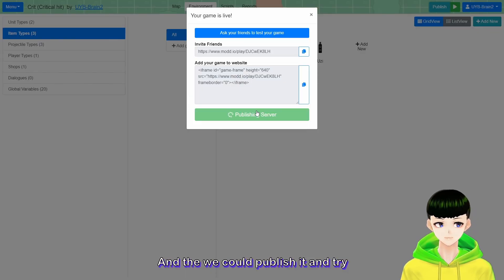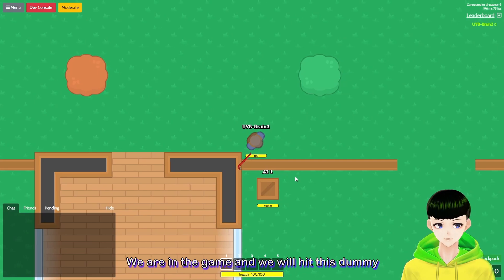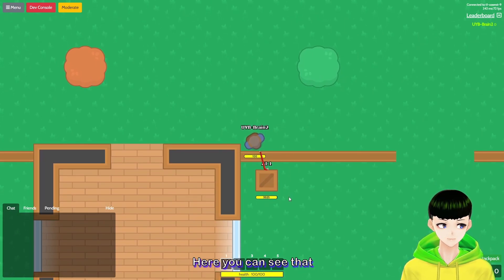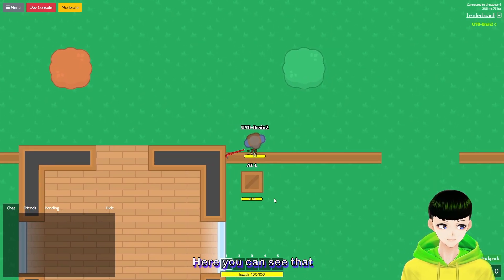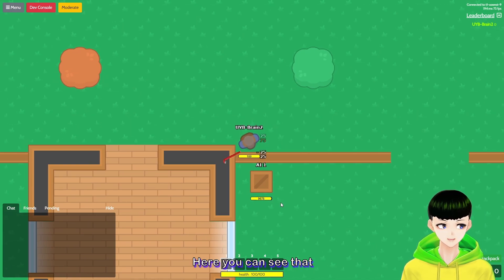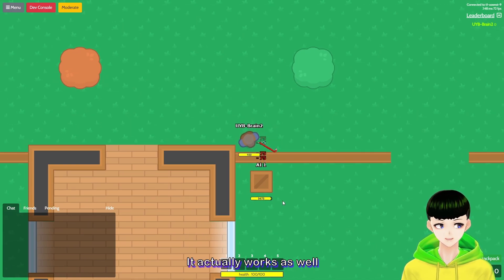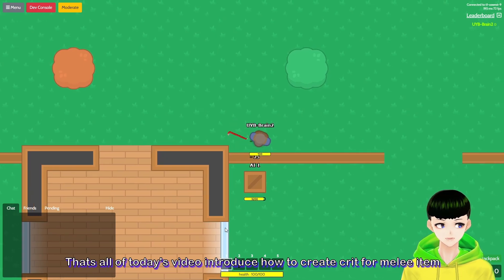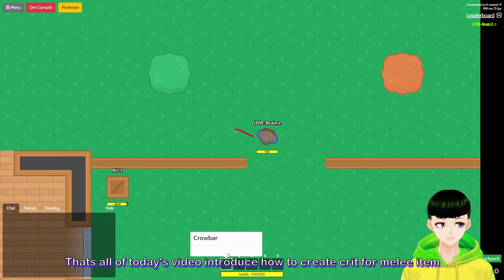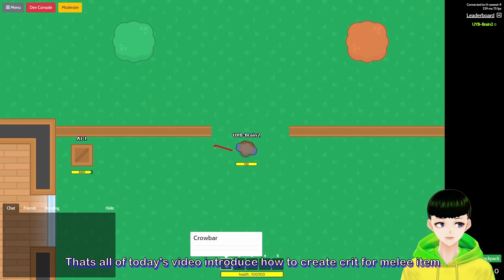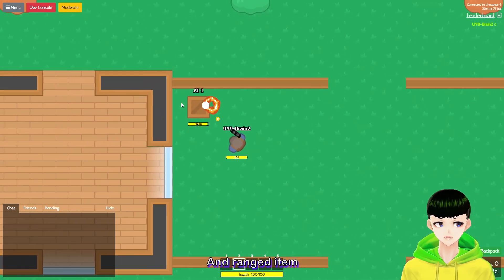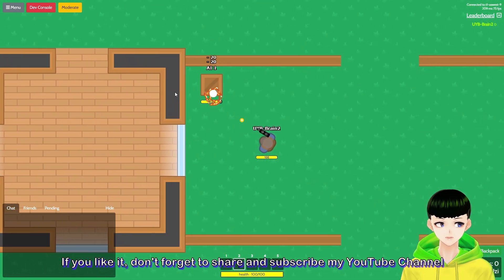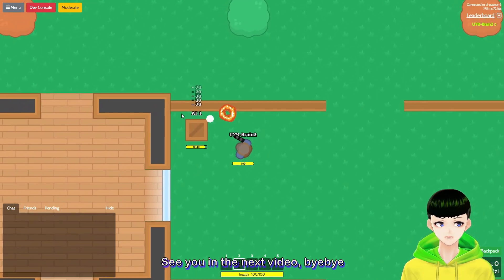We are in the game now. To create crit for a melee item, arrange the item variables as shown. If you like it, don't forget to share and subscribe to my YouTube channel. See you in the next video!